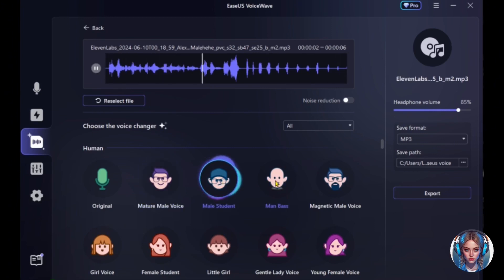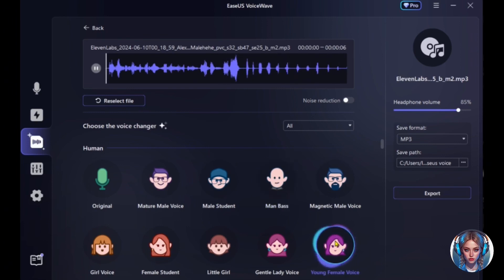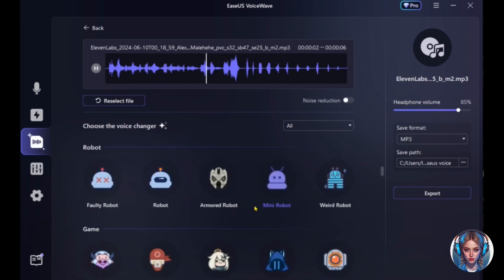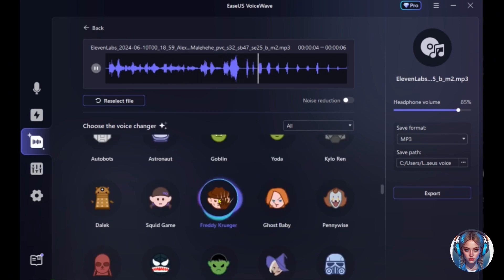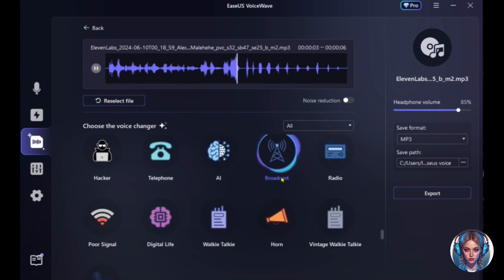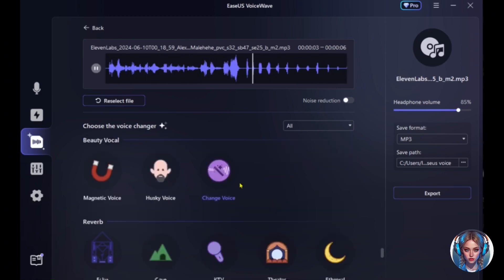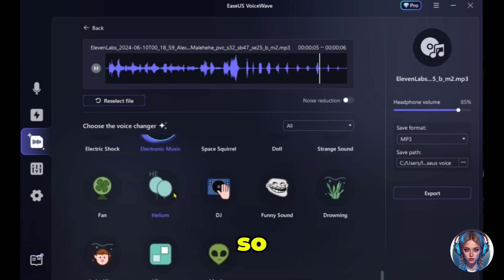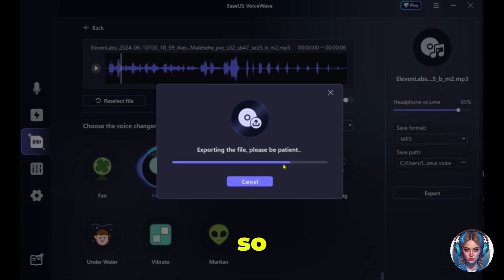Now I'll play the character voices and show how the original voice sounds with them applied. [Demo: 'Hey, are you enjoying this video? So why not hit the subscribe button?' — played across multiple character voices.] This is simply amazing and so much fun. Just select the voice you want to use and click on export — so simple and easy to use.